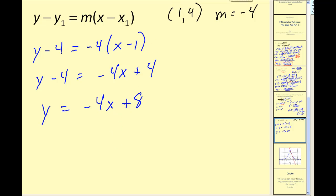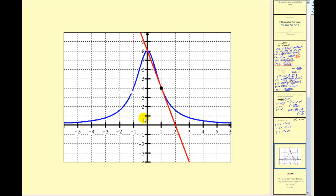Let's verify with a graph. The blue graph is our function and the red line is our tangent line. Notice we have a y-intercept of positive 8 and a slope of negative 4, just as we found. Our point of tangency is the point (1, 4). We did it correctly.